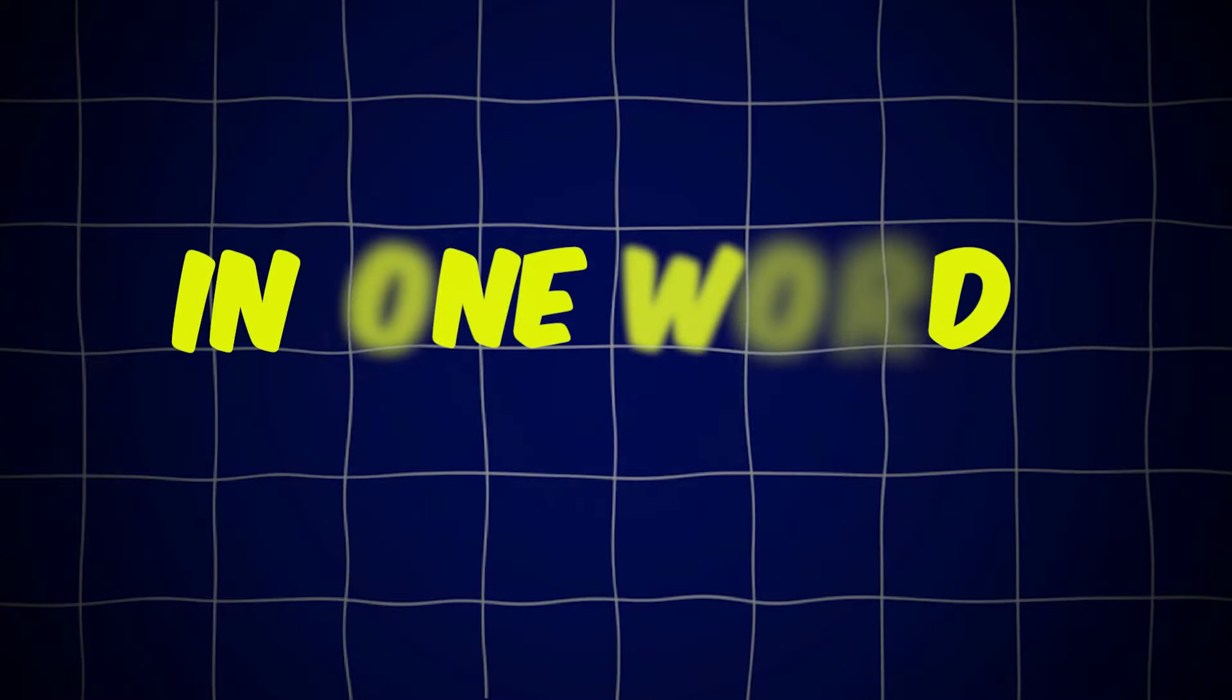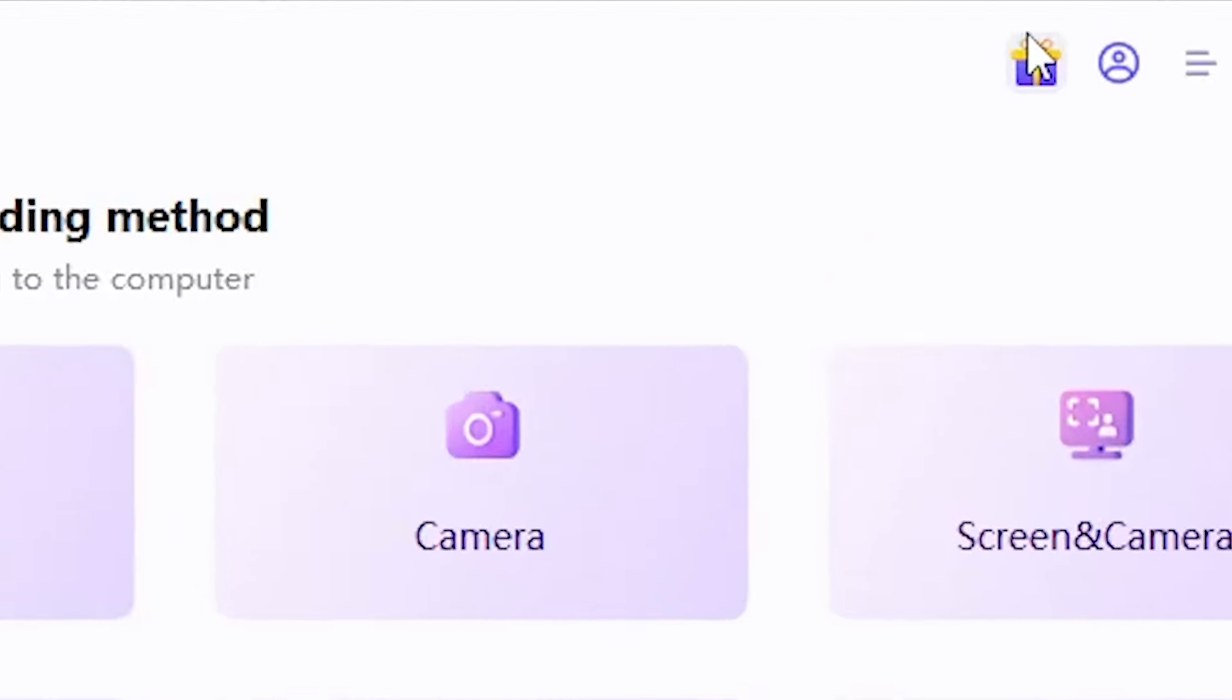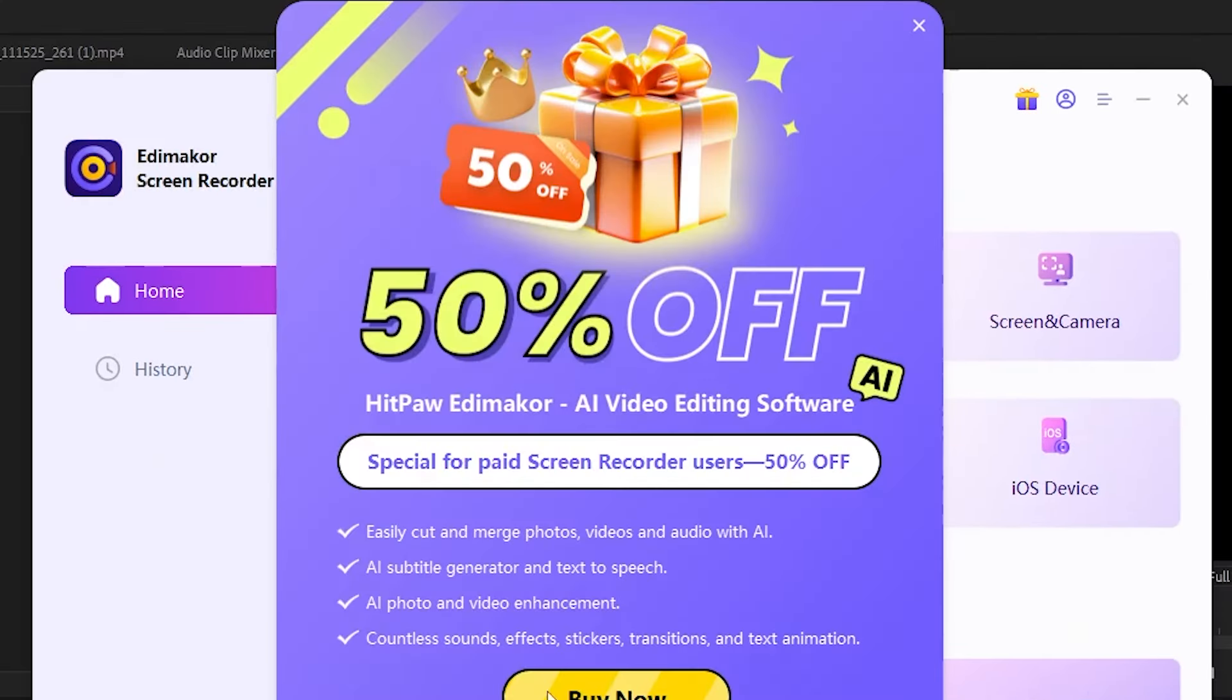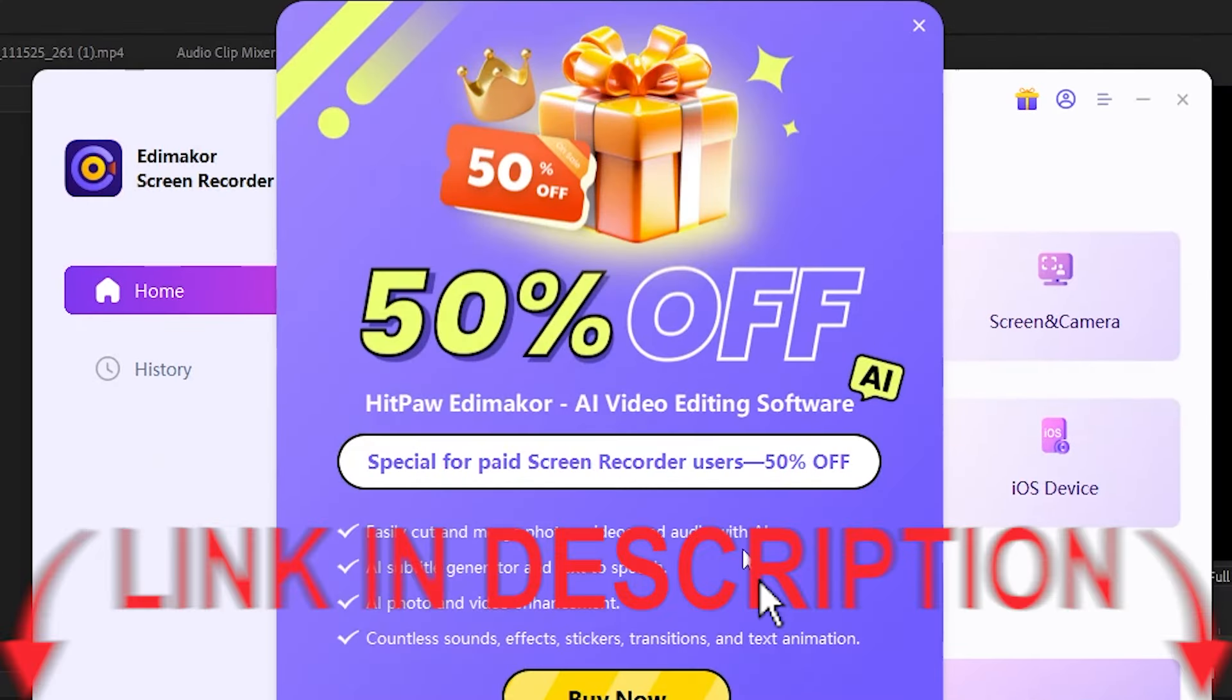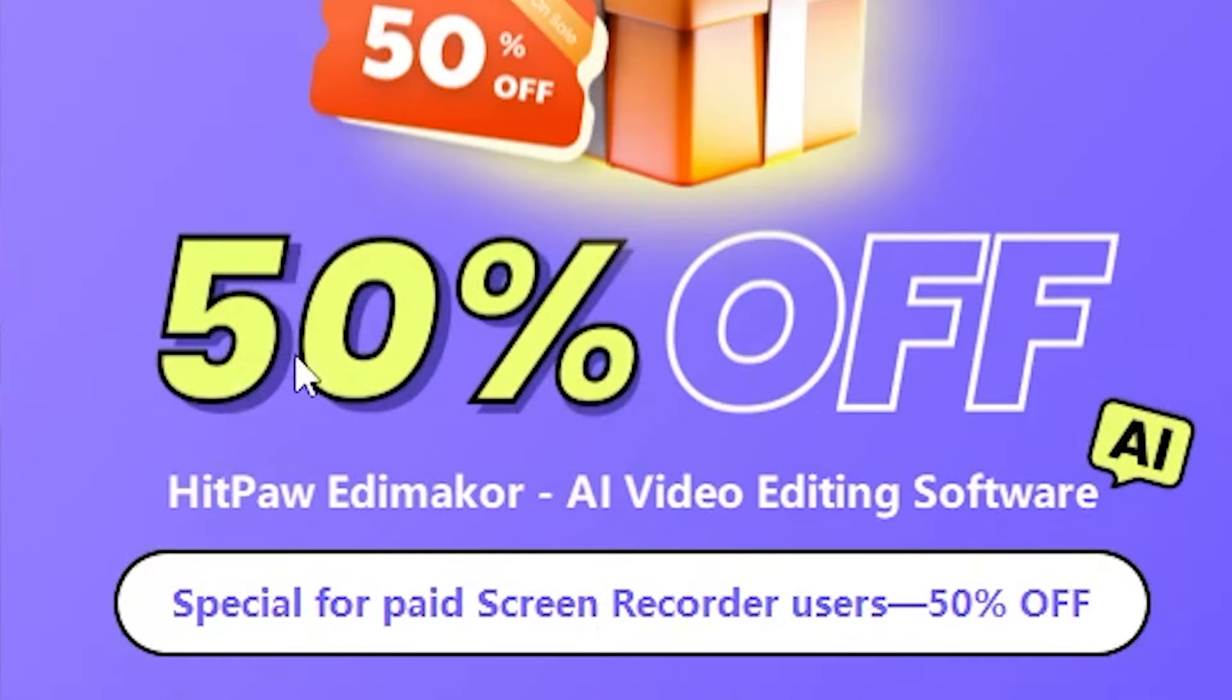In one word, it's an all-rounder screen recorder tool. If you buy it now using the link provided in my description, you'll also get a 50% discount. For more informative videos like this, don't forget to subscribe to the channel, like, and share.